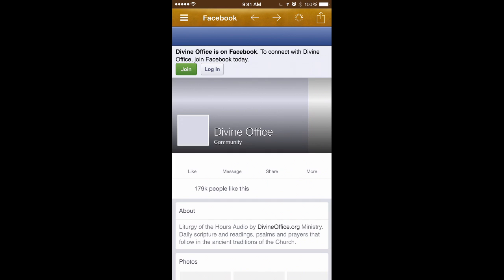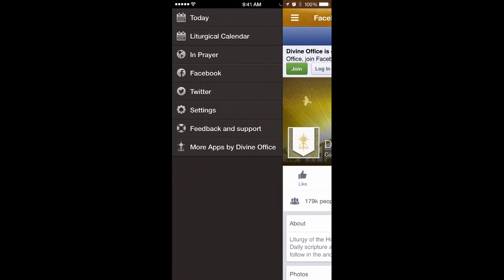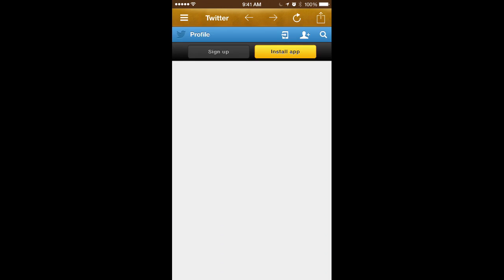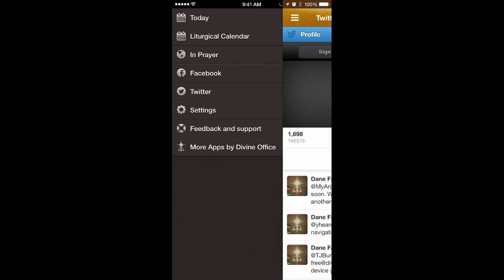Sometimes it's useful to take a look at Facebook to see the latest posts — if there are some announcements or something going on. The same thing with Twitter — we'll do quick announcements on Twitter occasionally.